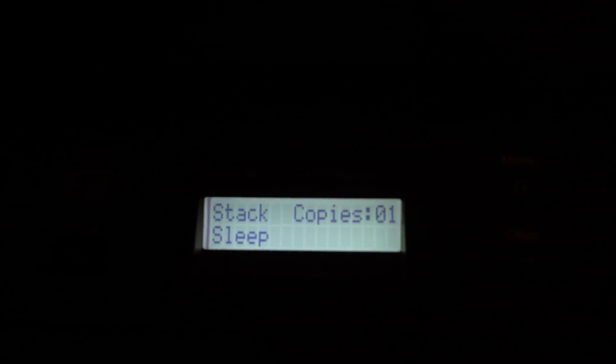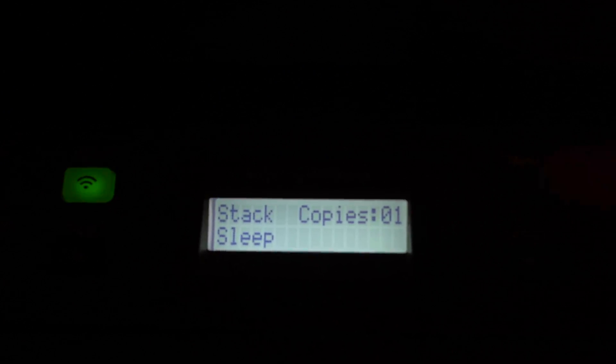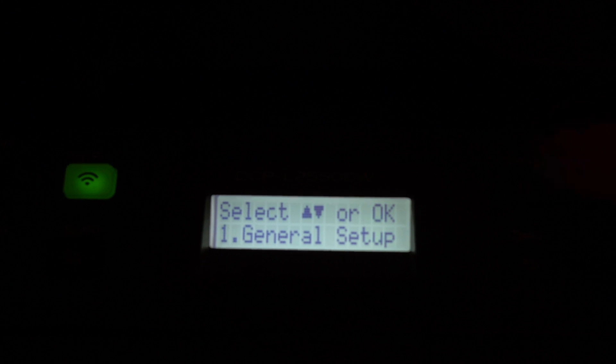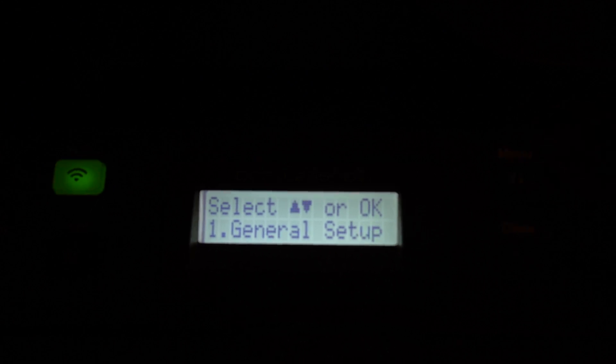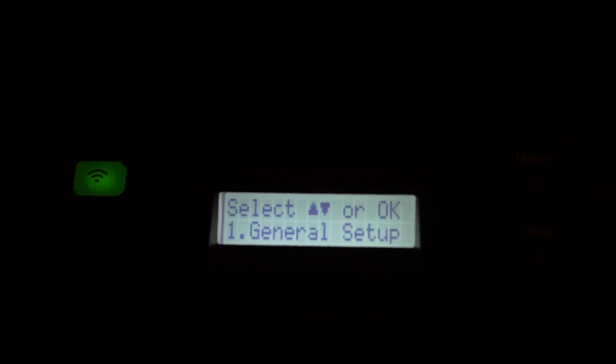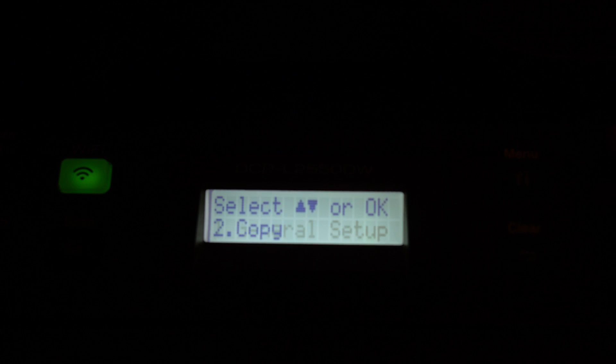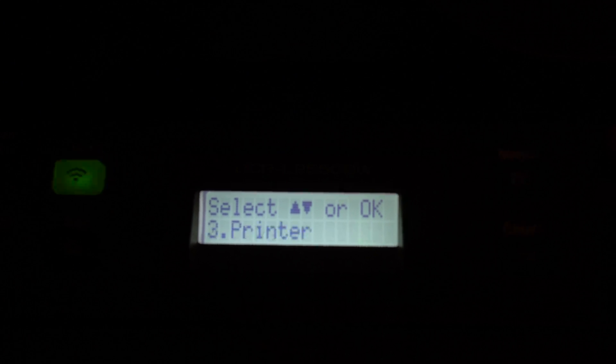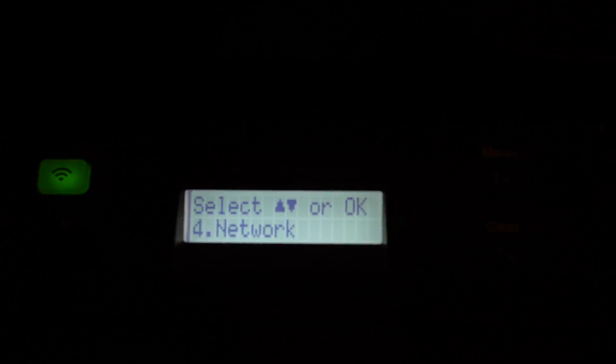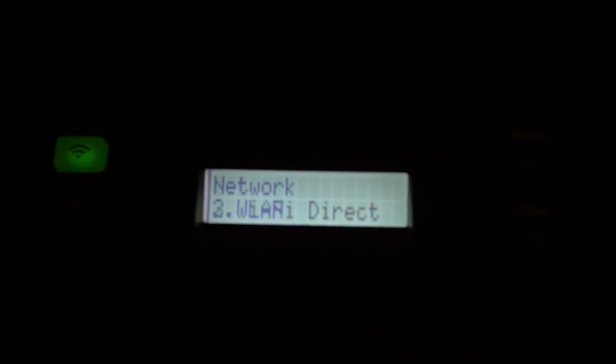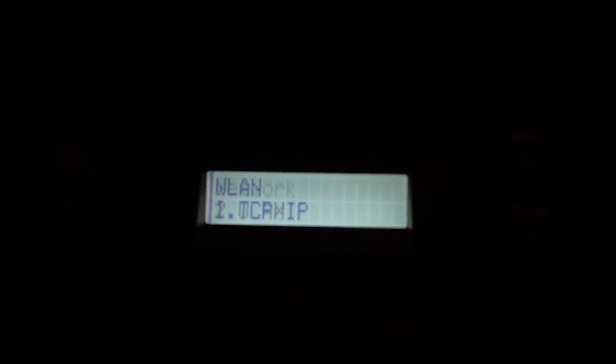When you do, that'll pop up and you'll see the plus and minus. We're gonna press until it says Network, press OK. We're gonna go down to Wireless LAN, go down to Setup Wizard.